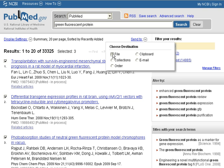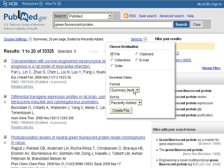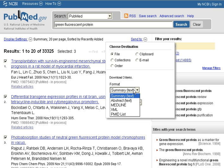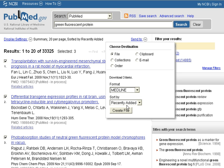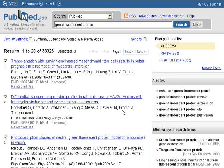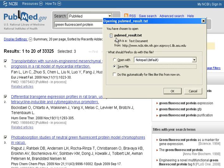Choose File as a Destination and then select Medline as the format. Once you've done that, click on Create File. You'll see that a box would open up and you'll want to save that file.